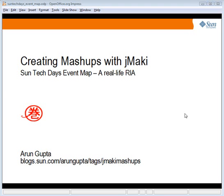Hello, my name is Arun Gupta and I work for Sun Microsystems. In this screencast series, I plan to show how JMaki provides a flexible framework to create powerful mashups.